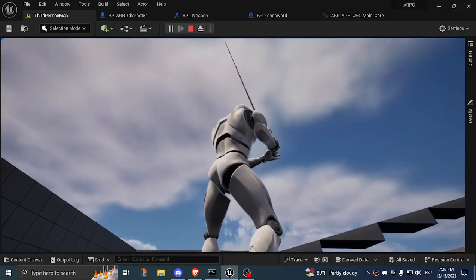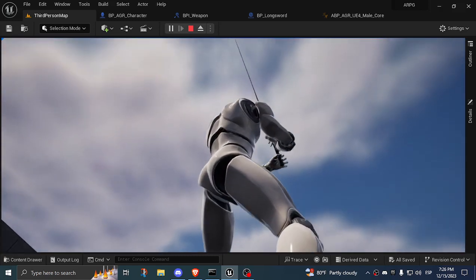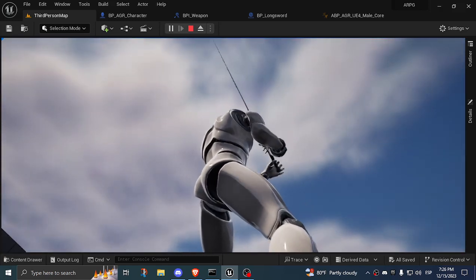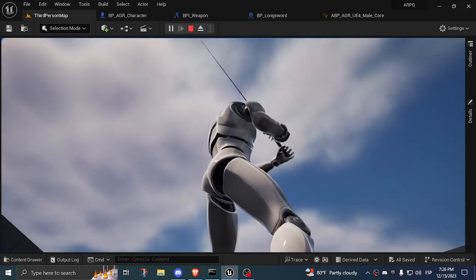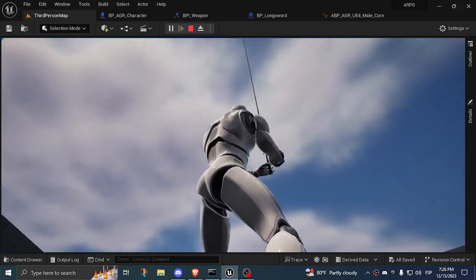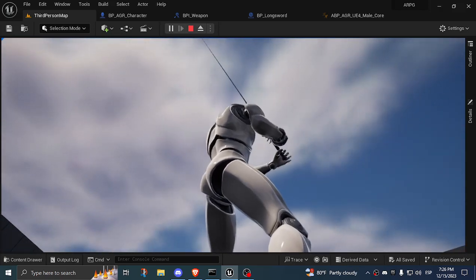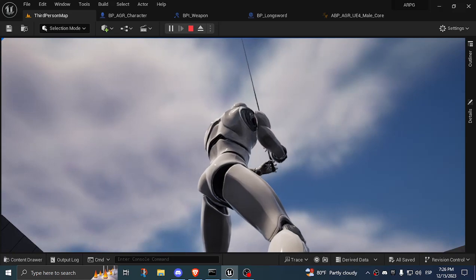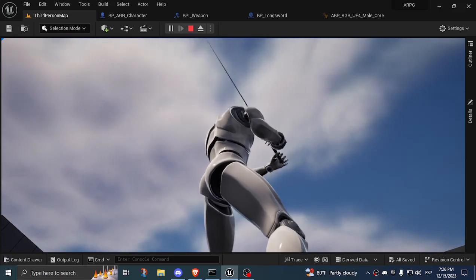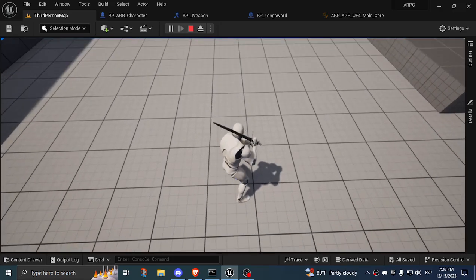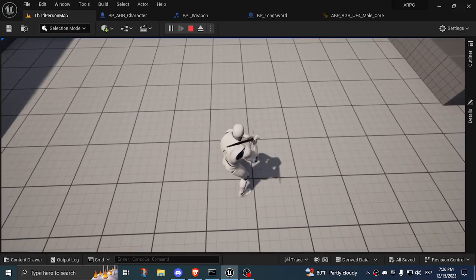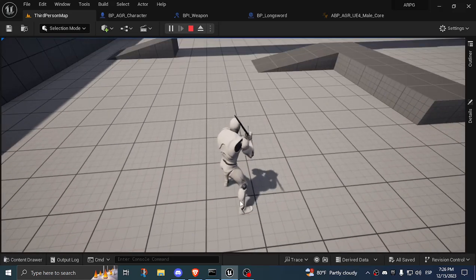So here I have the control rig disabled. This is just the original animation. We can see how the hand is actually floating and is not actually attached to anything, because that's the way the animation is. I haven't touched anything.